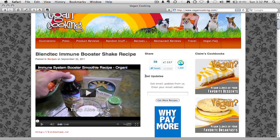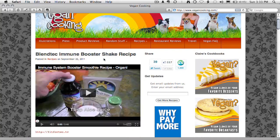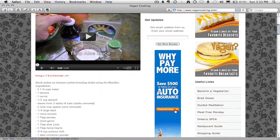The next line below here is Get Updates. This is really simple — get email updates from us. You enter your email address and click Get More Recipes. Every time this blog is updated, whoever put their email address in will automatically get sent an email. That's performed by FeedBurner. It's a free email service.